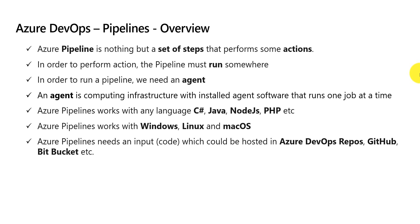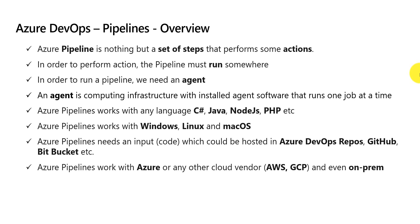Azure pipeline can take input from multiple places. The input in general is code or source code. Azure pipeline can work with Azure or any other cloud vendor or even in on-prem. Azure pipelines can be used to deploy code to all these various environments.